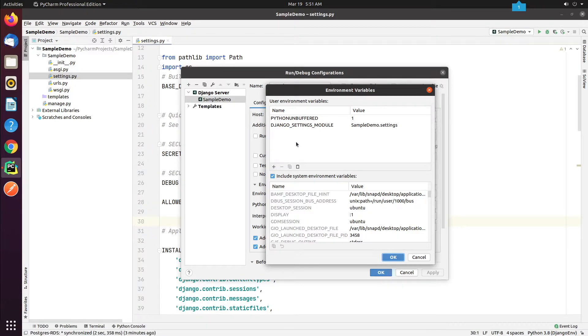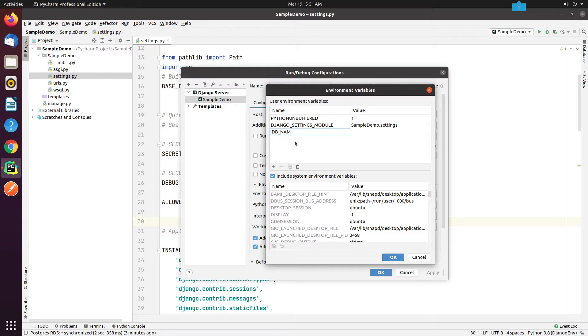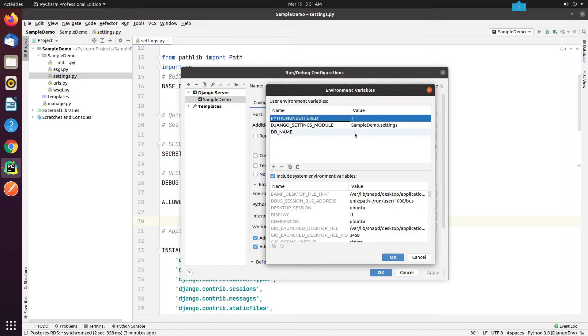I will replicate the same changes by adding the environment variables into the IDE.